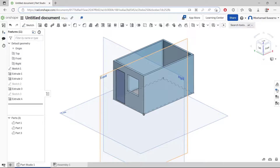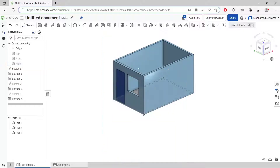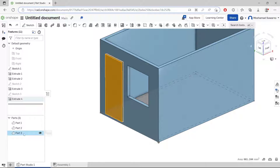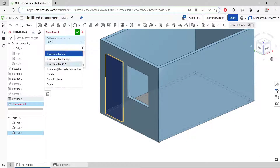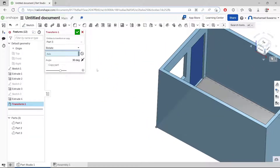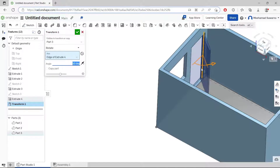That will hide this front plane — click here to hide it. Next I will rotate this object. For part 3, use the Transform tool, change it to Rotate. For the axis, select this edge. You can rotate it inside and click OK.